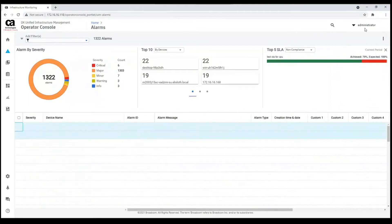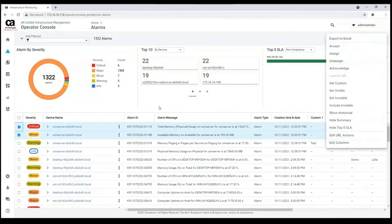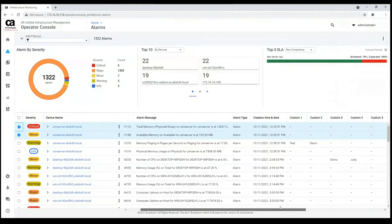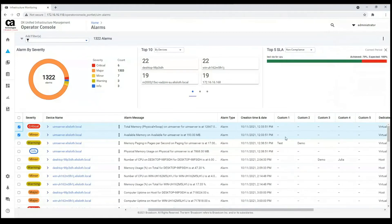Some of the actions in this 3-dot menu are for alarms specifically. For example, we can select them and accept them, assign them to somebody, and mark them as acknowledged. We can also set them visible or invisible as mentioned before. Additionally, I can set custom fields. This set custom option is for custom fields — we have columns 1, 2, 3, 4, 5 where we can add our own notes.